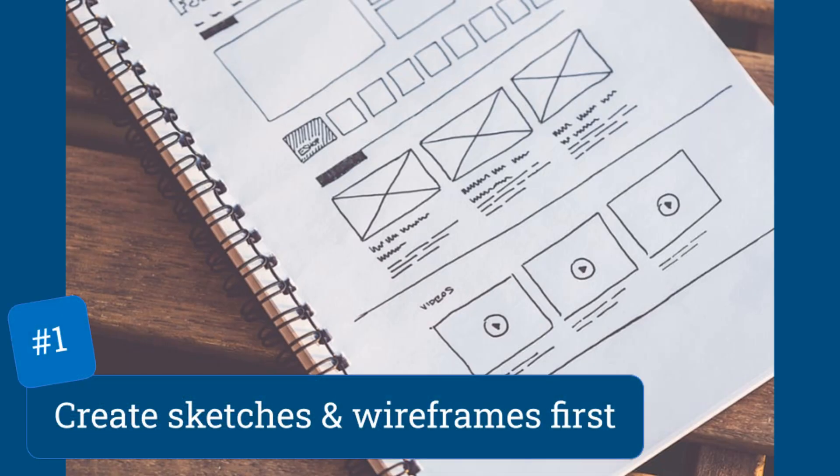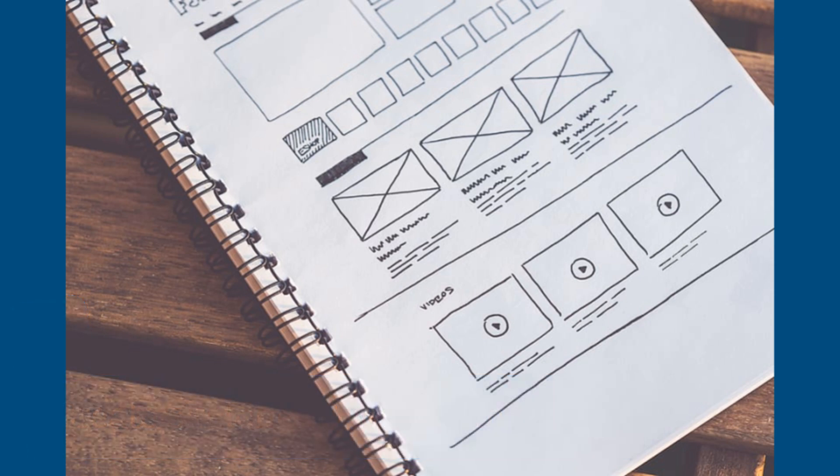Tip number one: create design sketches and wireframes first. As Bubble is easy to use, people tend to skip this step. But creating design sketches and wireframes will help you understand the structure and design of your app. Then, when it comes to designing the app on Bubble, you have a clear idea of what you need to do.